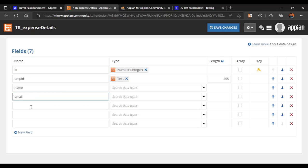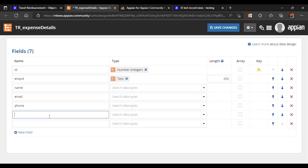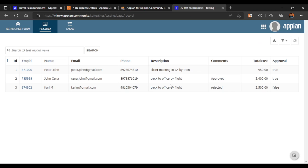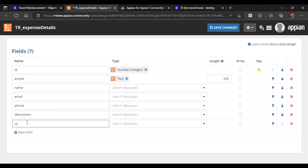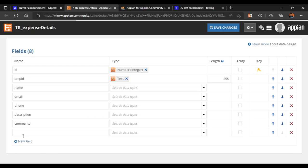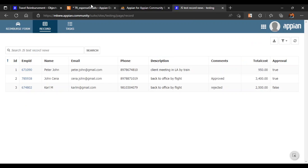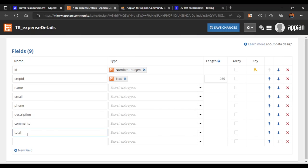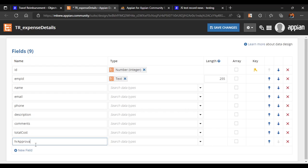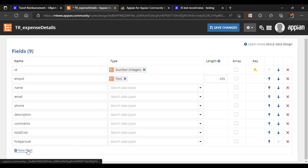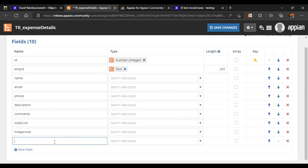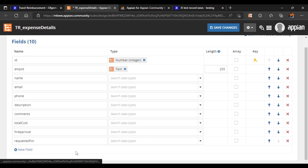After name, email, and phone number, we add a 'description' field where users can describe what date they traveled and related details. Then 'comments', which will generally be filled by HR when approving or rejecting. After that, 'total cost' is added. Then we add 'hr_approval' — a field to capture whether HR has approved or not.